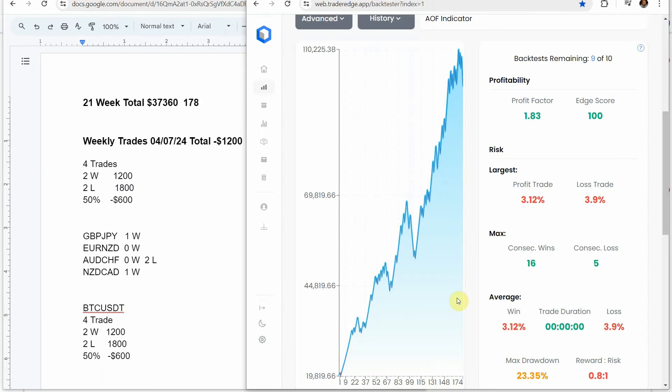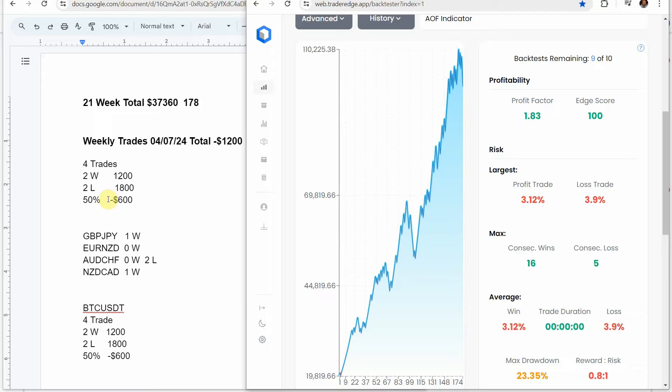Alright, let's go ahead and go over the weekly signals. So this is using the Academy of Forex Indicator on these four Forex pairs in this one crypto coin. This is on the 30-minute time frame. We keep track each week of the signals the Academy of Forex Indicator has signaled. And so this last week on the Forex pairs, we had four trades altogether. Two winning trades and two losing trades. A 50% win rate would have been a drawdown of $600.